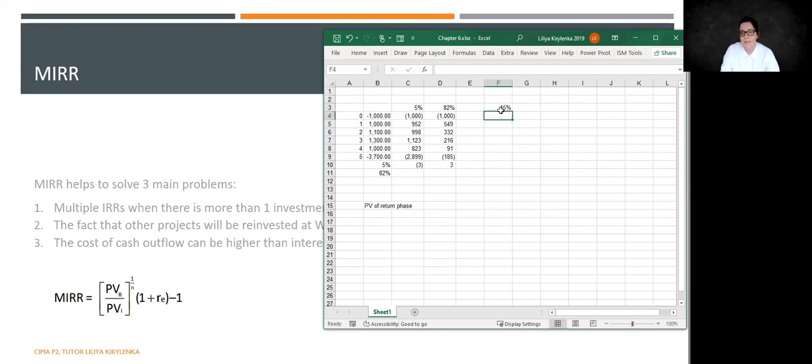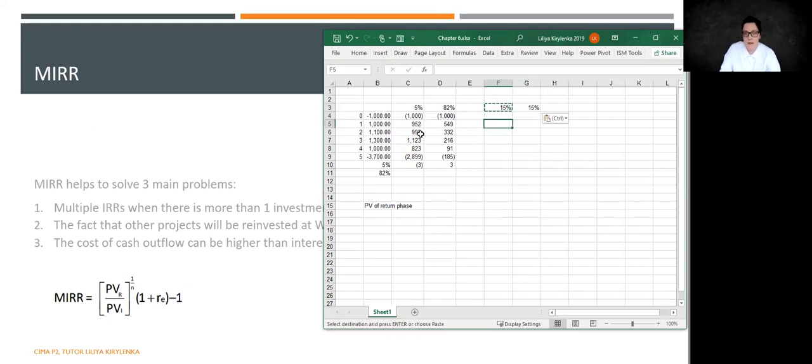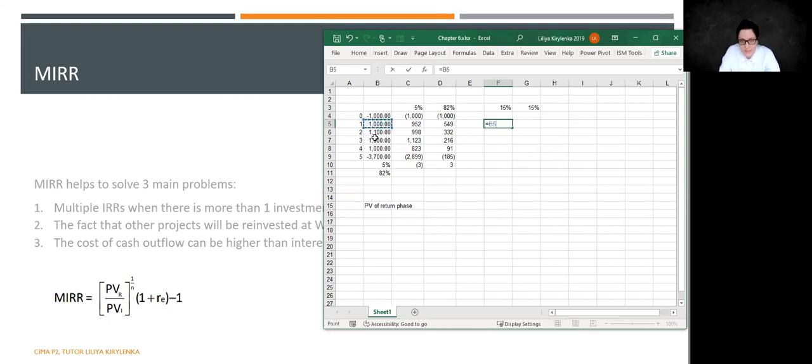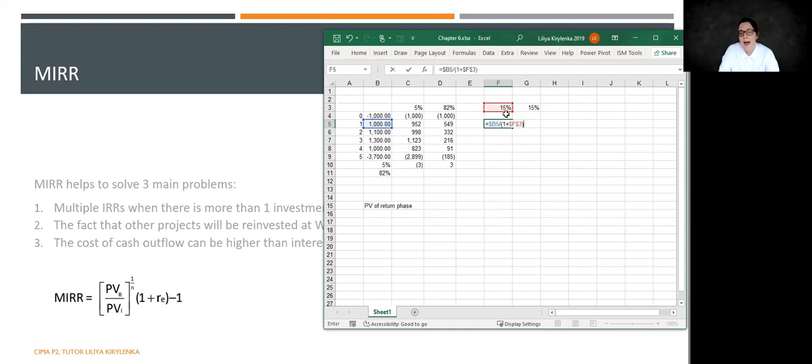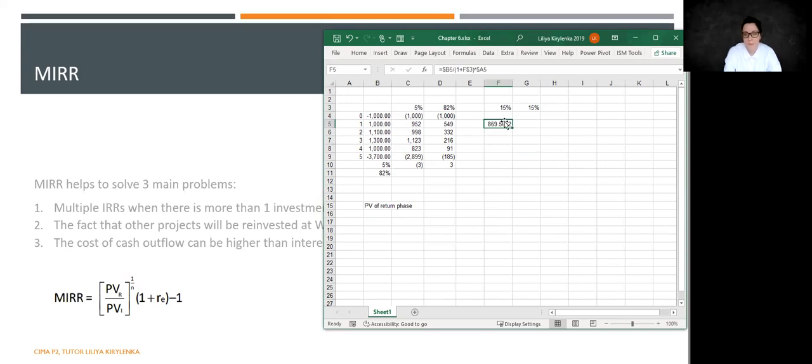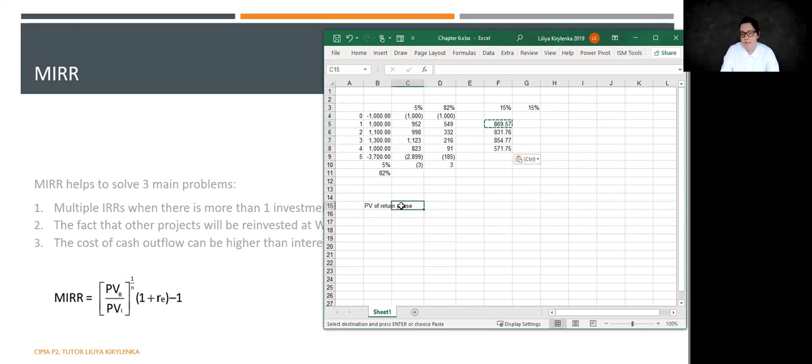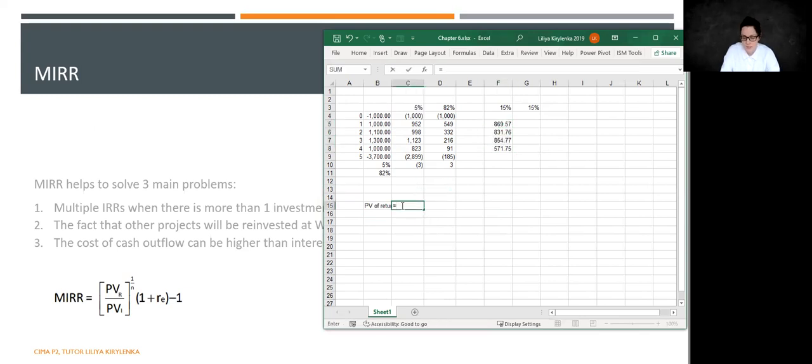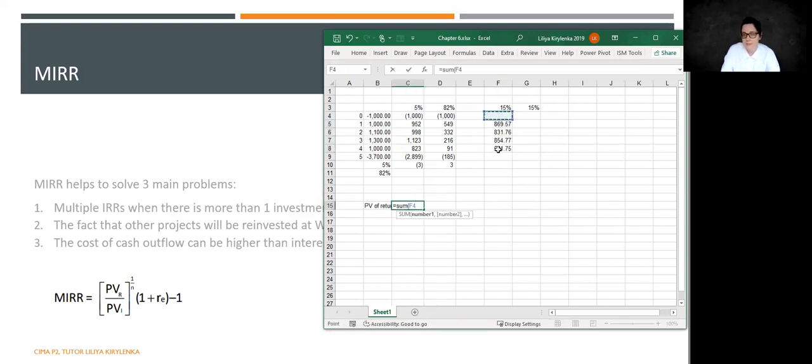So present value of return phase is, I am going to put here this 15% cost of capital. And the return phase in my case is the amounts that are positive. So I am going to take this 1000. I am going to divide that by 1 plus this very rate. And I am going to take it into the power that equals to the number of the year. Here we go. So that will be the return phase. And present value of the return phase is going to be the total of that.